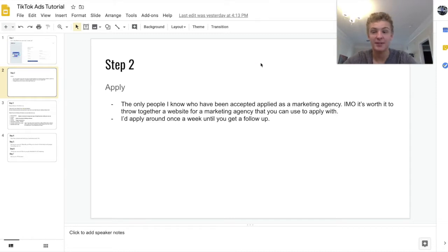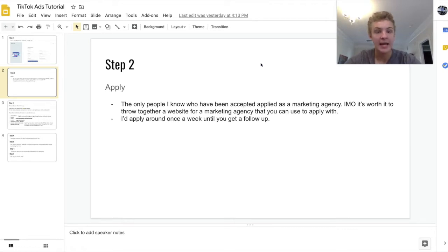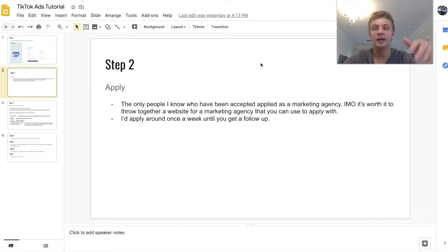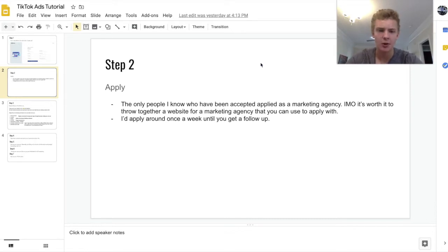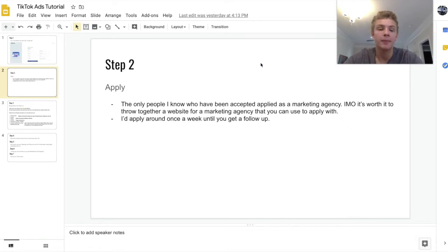There are some specific things I would say when applying. The only people I know who have been accepted to a TikTok ads account — three out of three people — are people that run marketing agencies or applied as a marketing agency. In my opinion it's totally worth it, even if you're just an e-com store owner, to make a marketing agency and then market for your e-com store. You can literally just throw together a website on Wix or Squarespace in two hours.